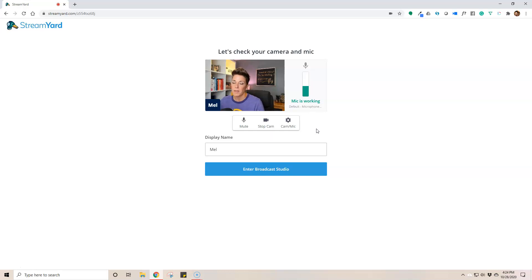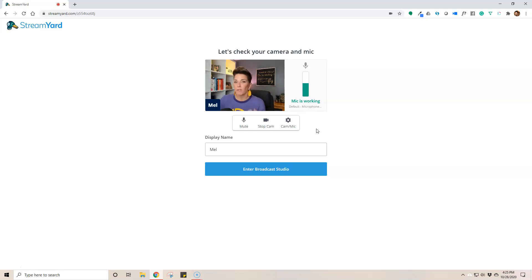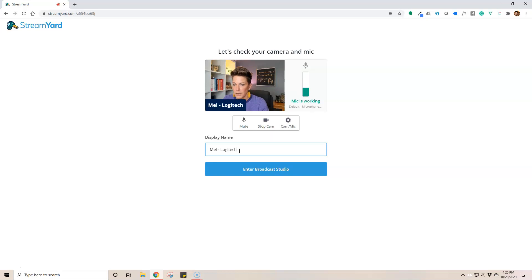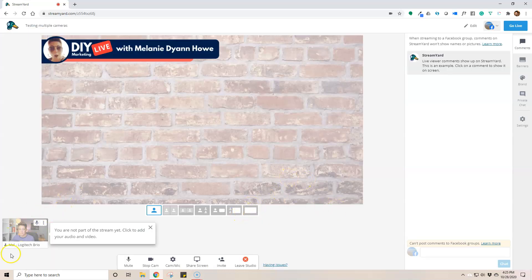It's a camera I absolutely love — it's a great webcam, totally recommend it, though it is a bit pricier from a webcam standpoint. There are tons of other webcams. I also have a Logitech 920. You really can't go wrong with any of the Logitech webcams that are HD, at least 1080p. But this particular one is the Brio — it kind of polishes my appearance and I love the auto lighting and color features. So we're going to join this live stream. I'll go ahead and name myself 'Logitech Brio' so we know which is which, and join the broadcast.